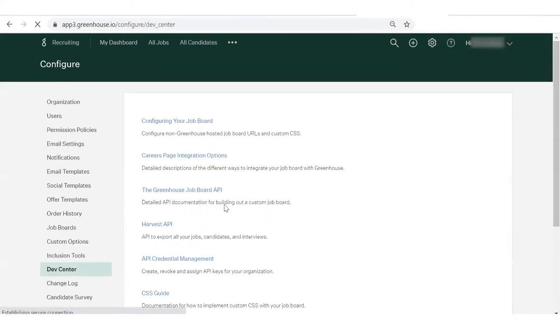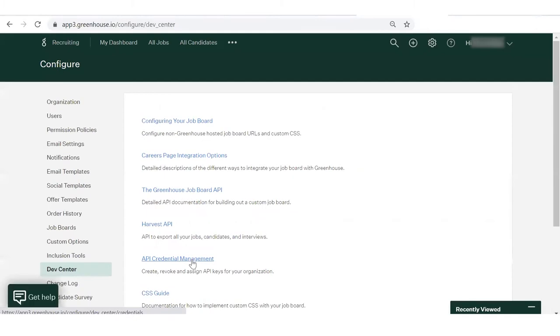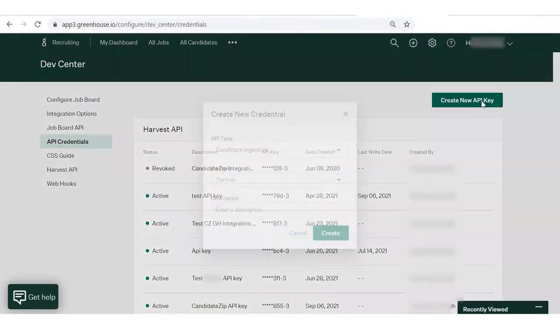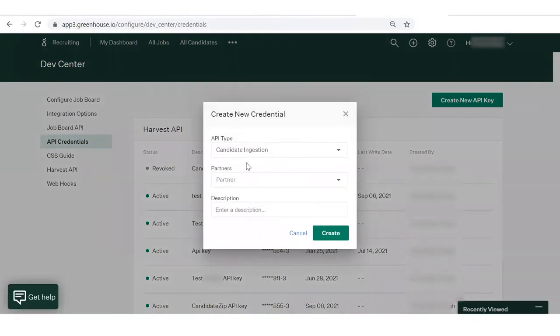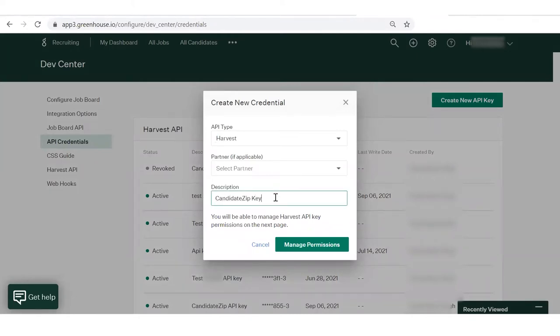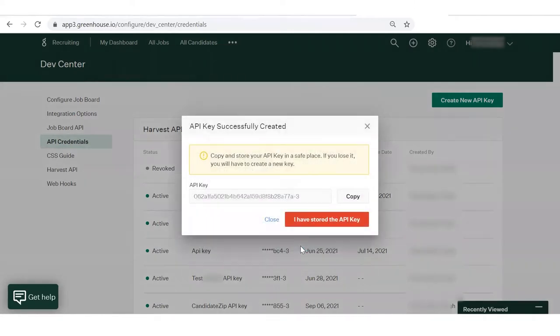To generate the key, click on API Credential Management. Then, click on New API Key. In API Type, select Harvest and provide a description, for example, Candidate Zip Key. Copy the key and save it.